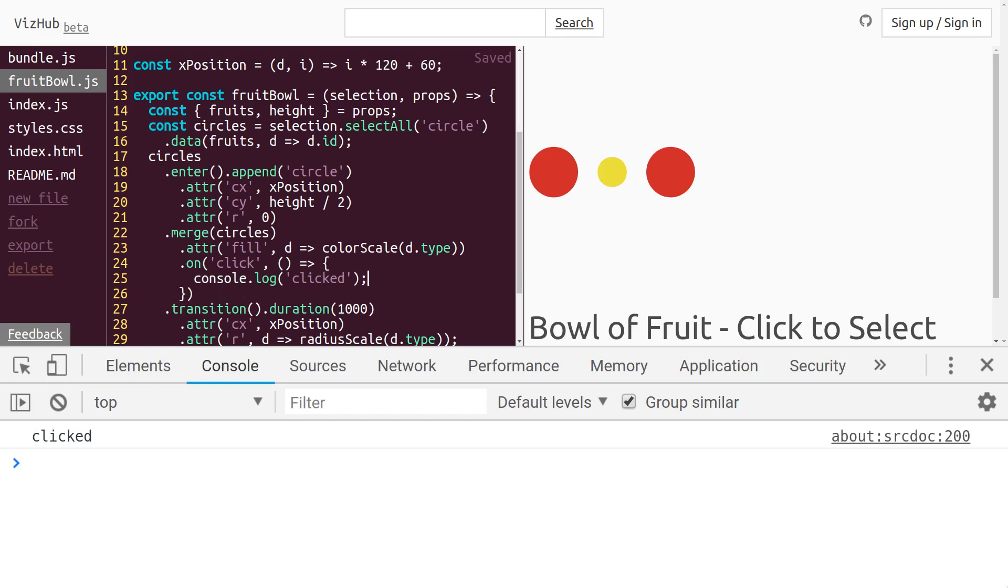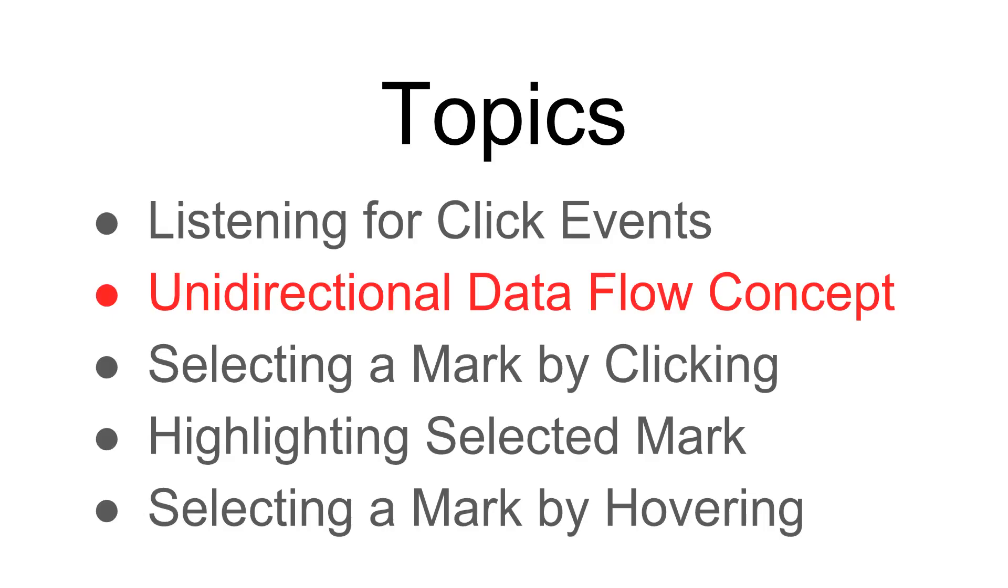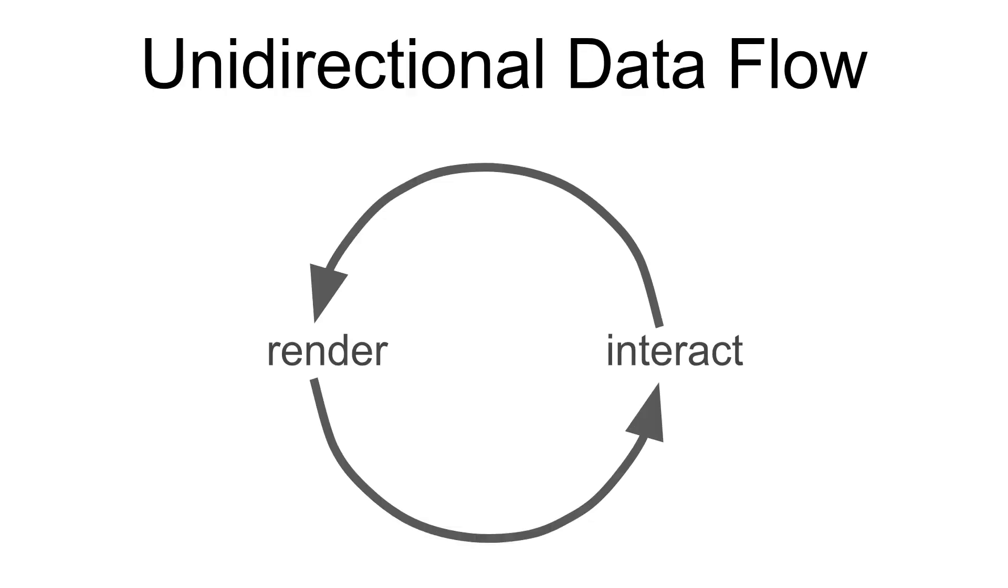So now that we know when someone clicks on a circle, where do we go from here? Let's talk about the unidirectional dataflow concept. The idea with unidirectional dataflow is that the flow of control sort of goes in one direction. After you render whatever's on the screen, then the user can interact with what's on the screen, and that interaction causes a re-render, and then the loop continues. That's sort of what any interactive system looks like.